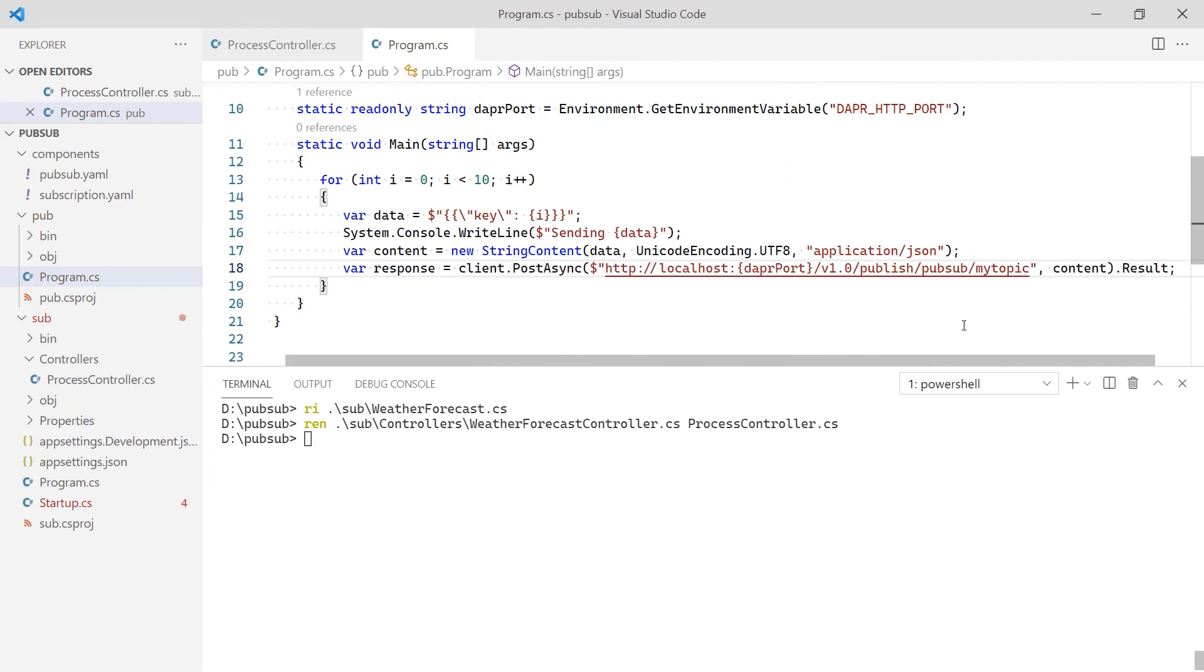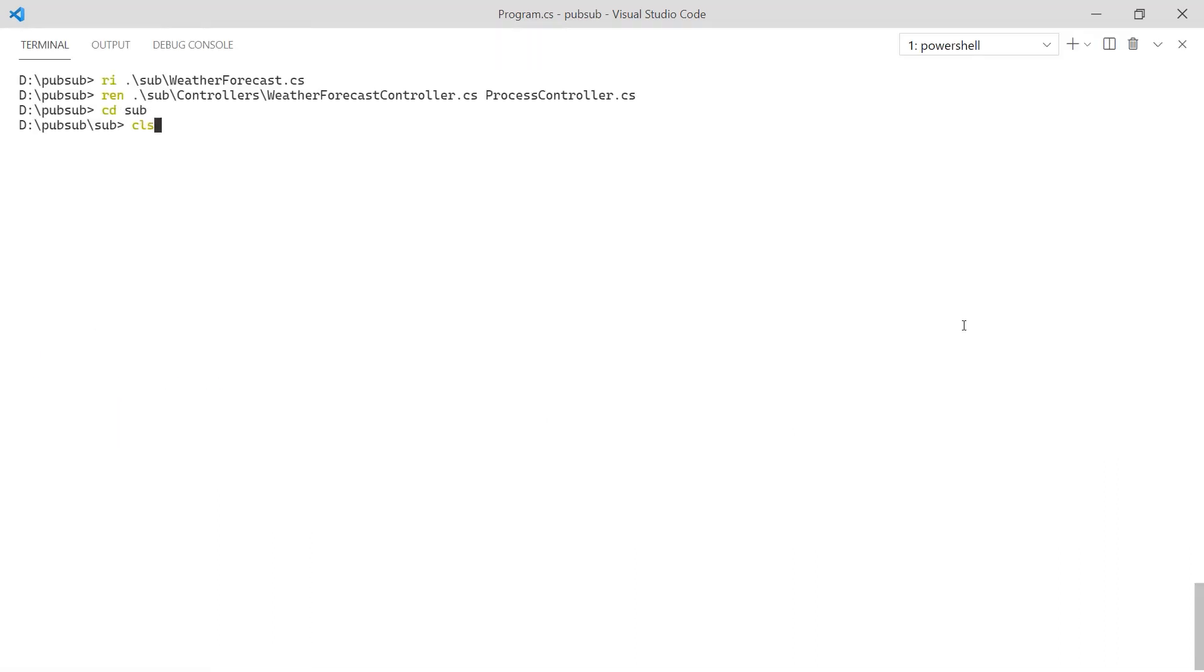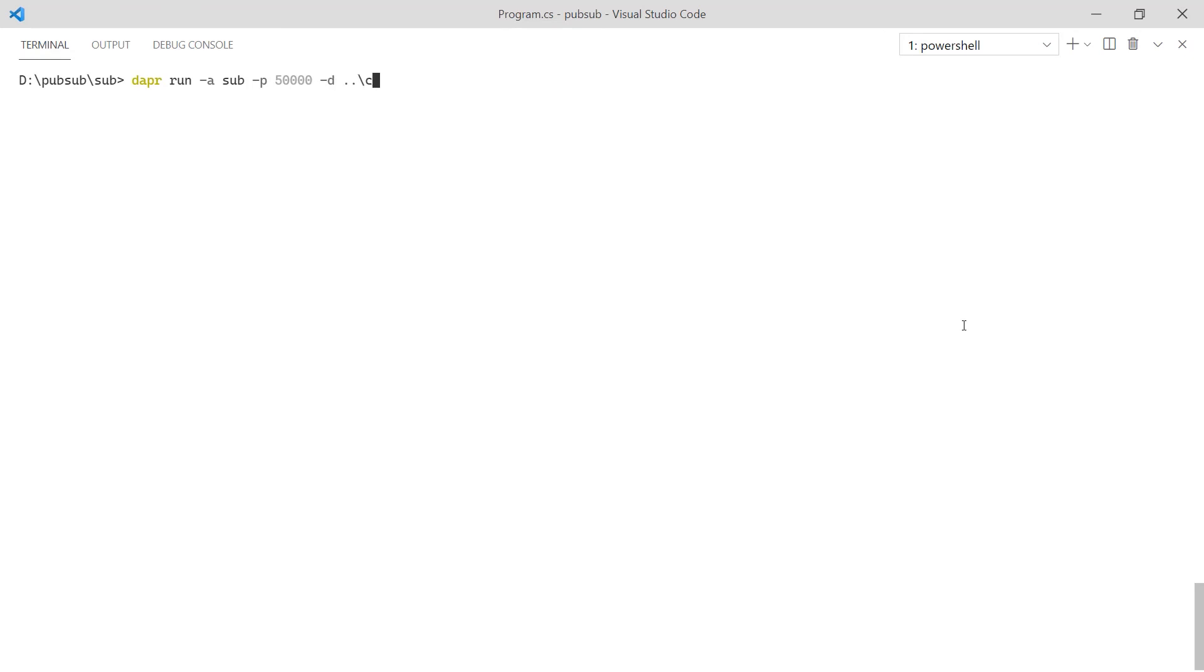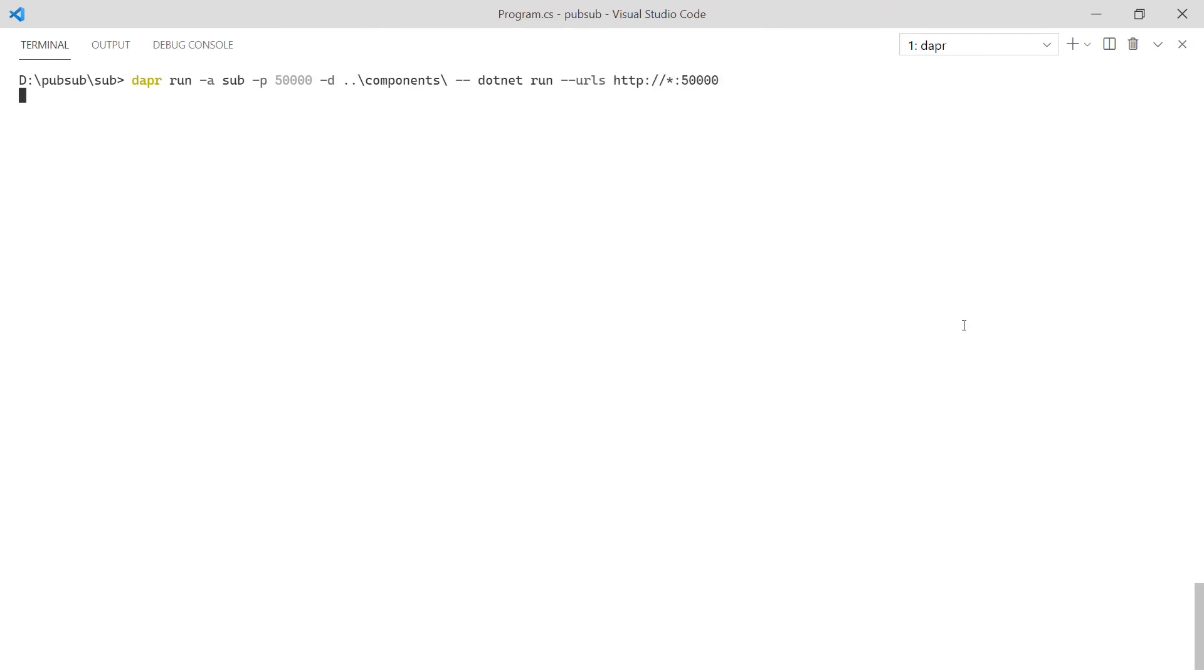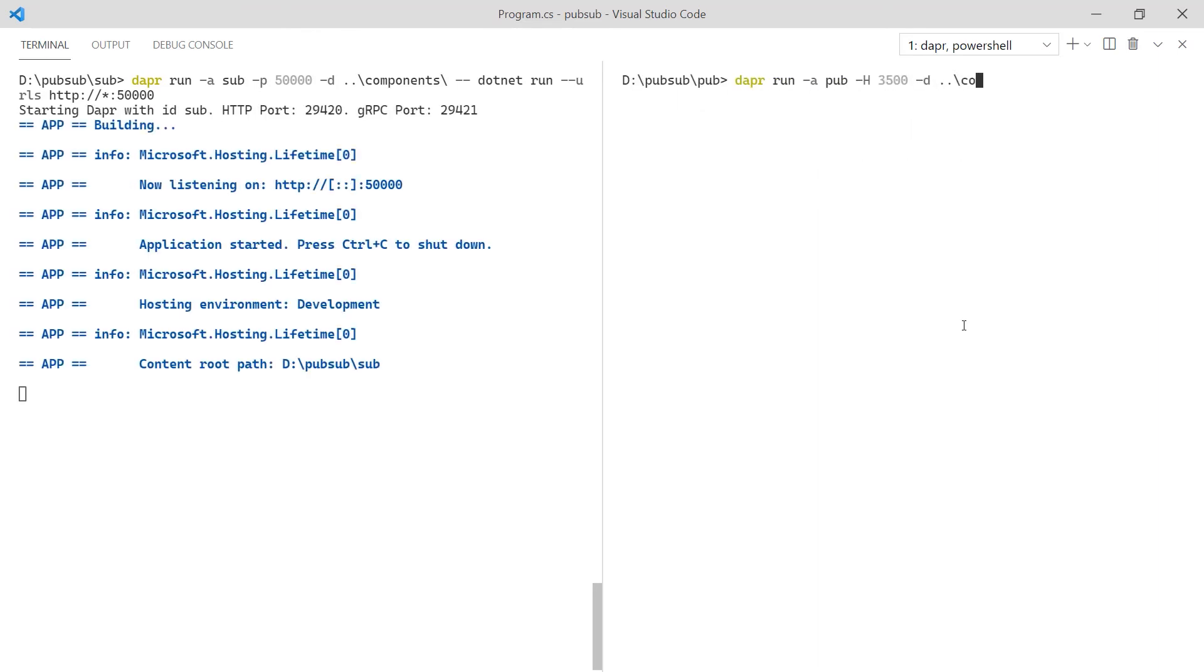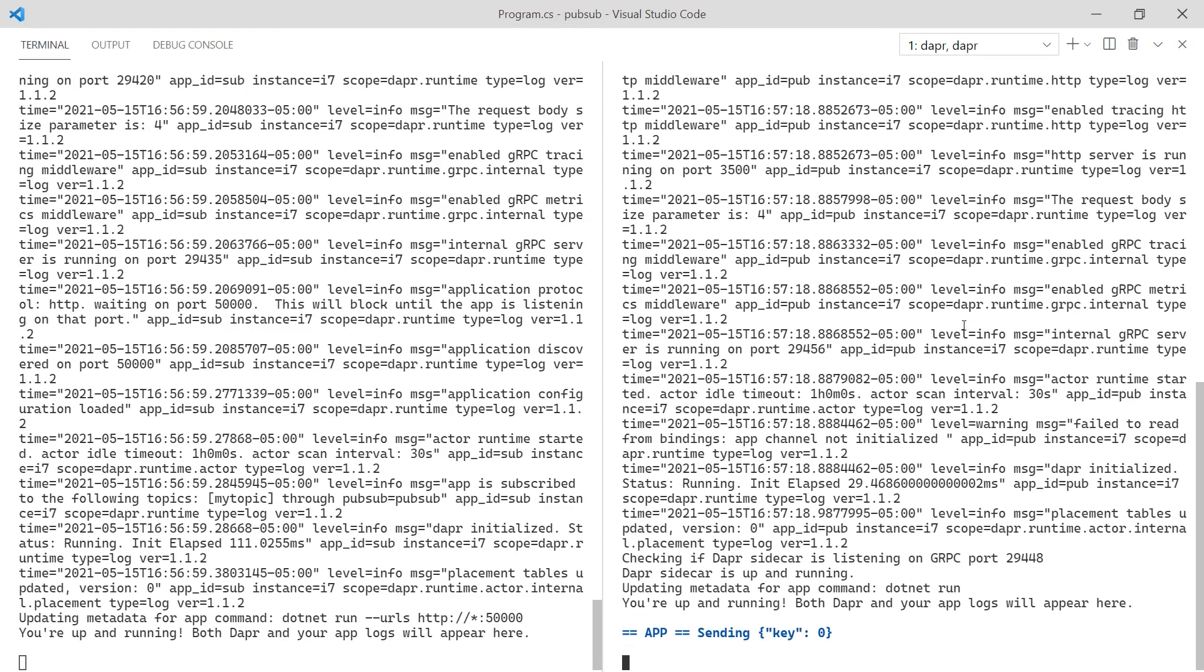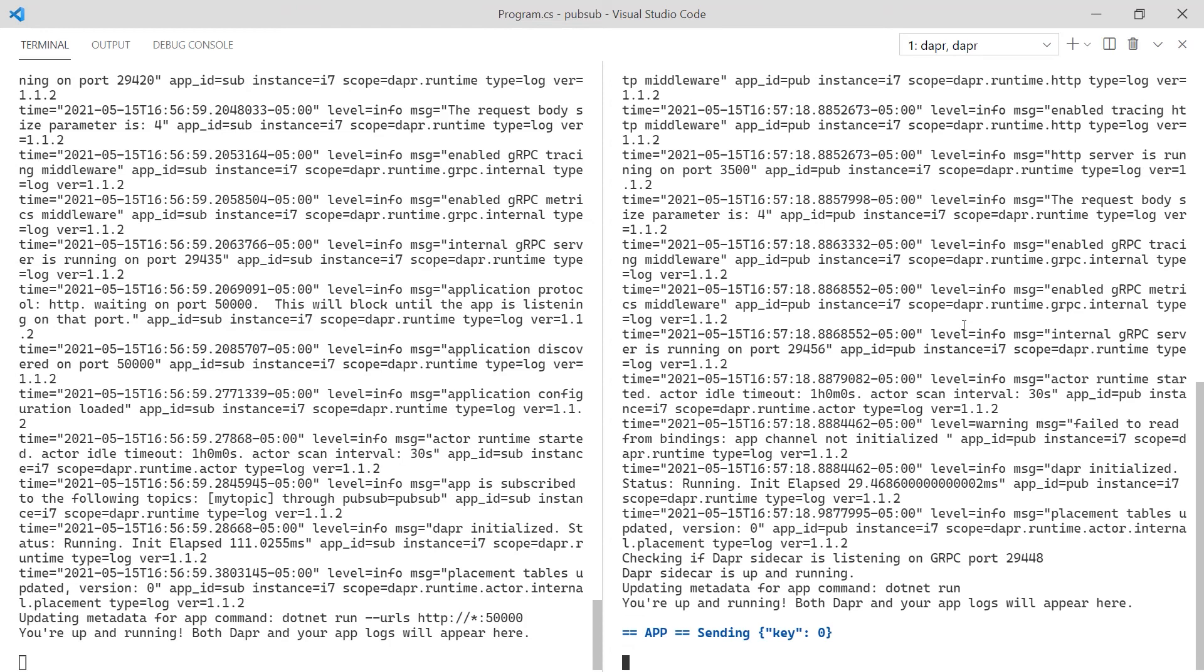With the code in place, I can run my applications with Dapr. I tell Dapr the app ID is sub, which is the app I scoped the subscription to, the port my application is running on, and the folder where I defined my components. Finally, I have Dapr launch my application using .NET Run. While the subscriber starts, I start the publisher with Dapr as well. Dapr starts and runs my applications. As the events are published, the logs of the subscriber are populated with the body of the requests.